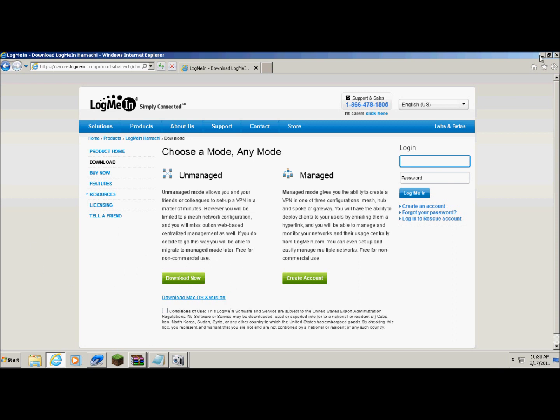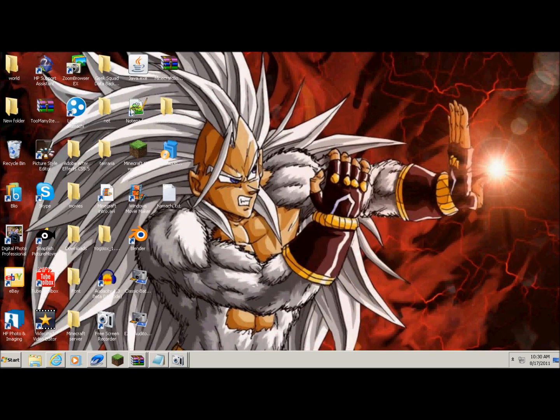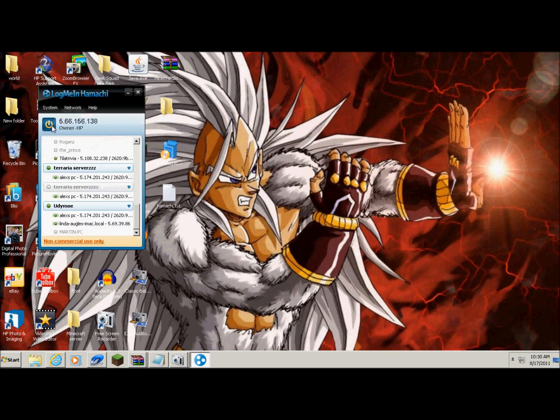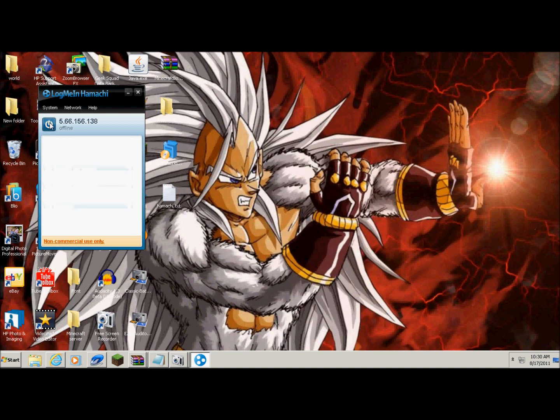Okay, and then after you do that, you should install it probably. And then when you open it, it should look like this. And yours is going to be powered off, just click to power it on.